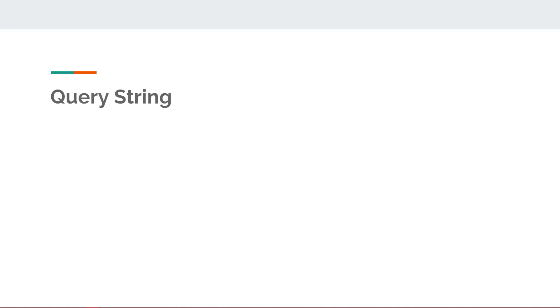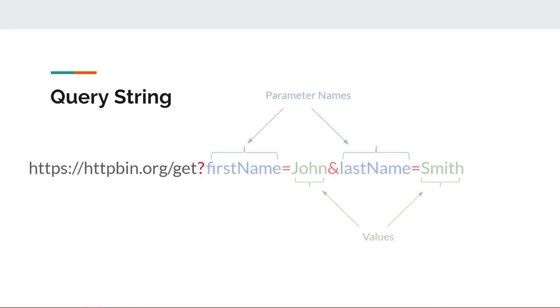To indicate a query string, a question mark is placed after the domain name and path, which indicates the query string has started, and the following text is parameter names and values written in pairs. After the parameter name is declared, an equal sign will be appended to the query string to assign a value to the parameter. To add multiple parameters with corresponding values, we'll use an ampersand after each value and before the next parameter name.